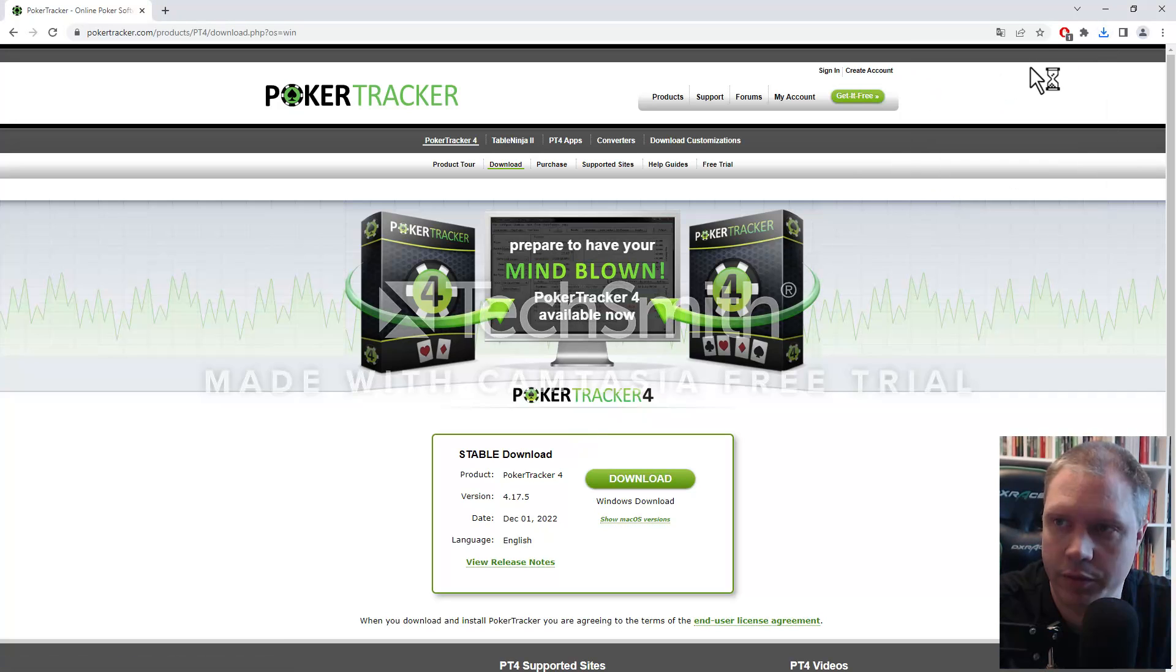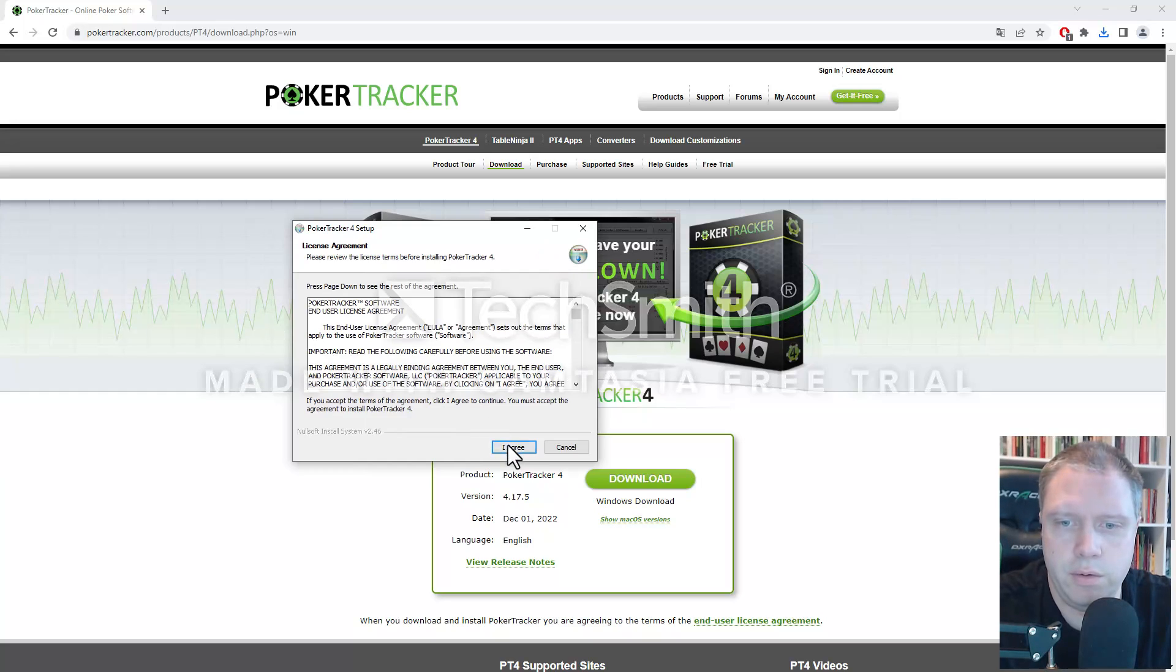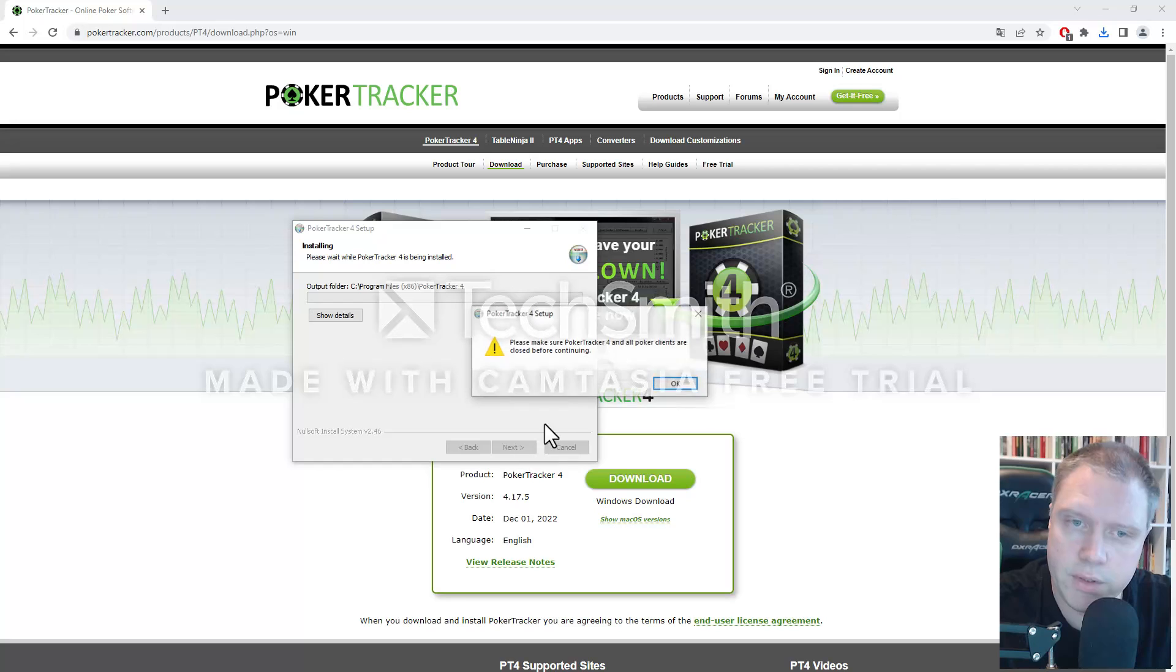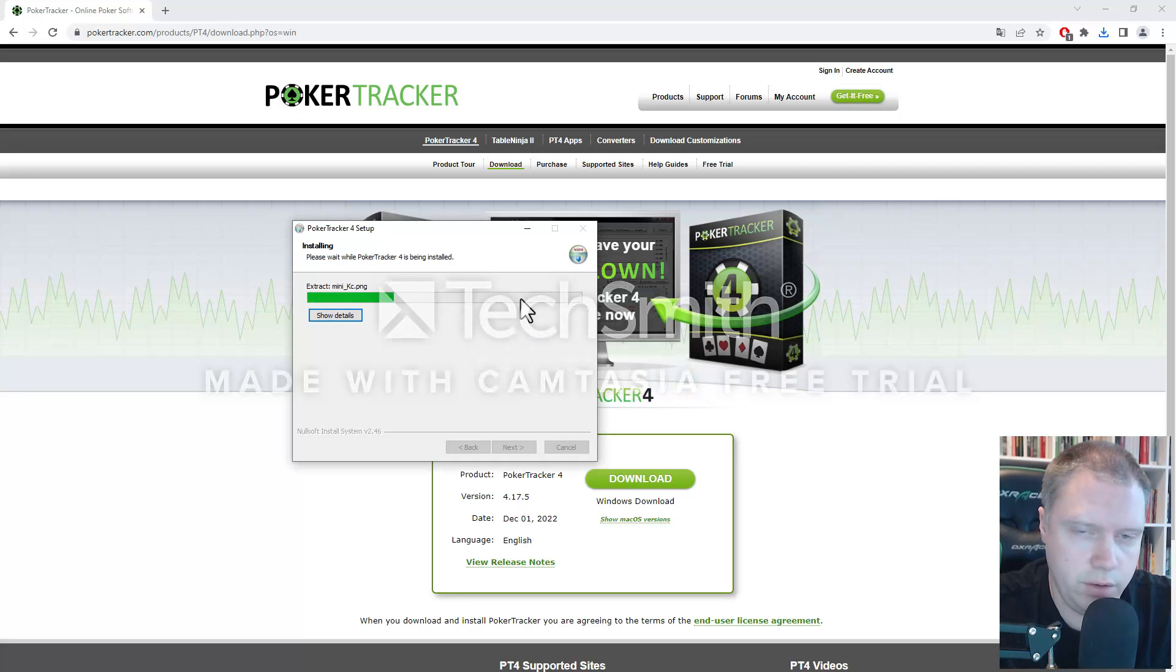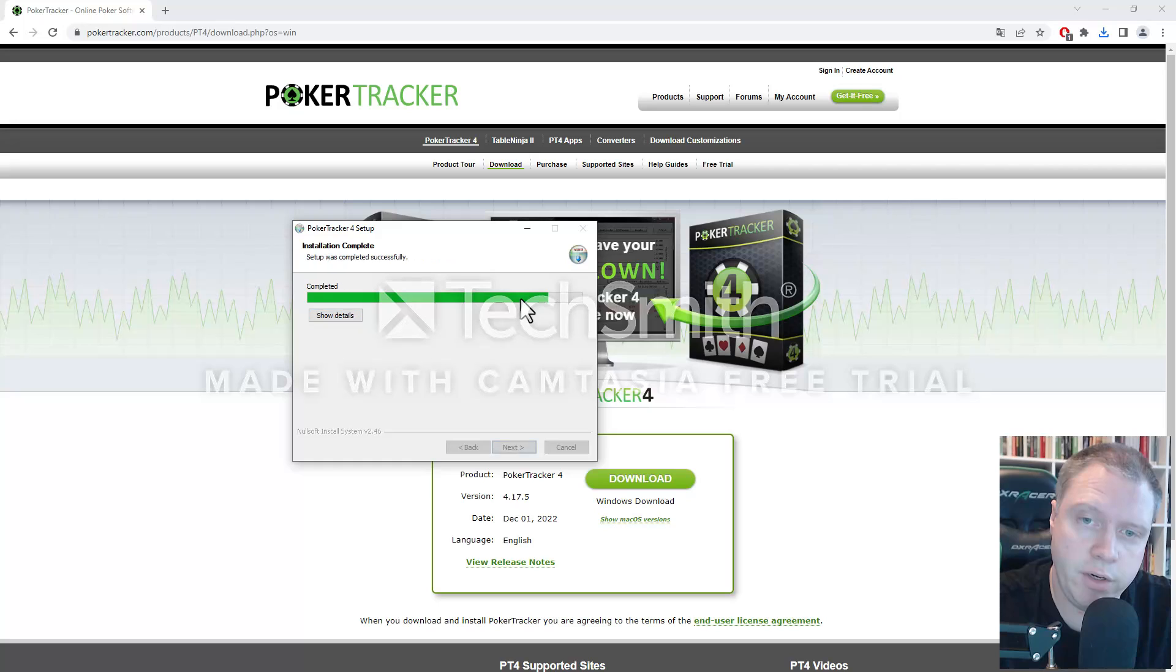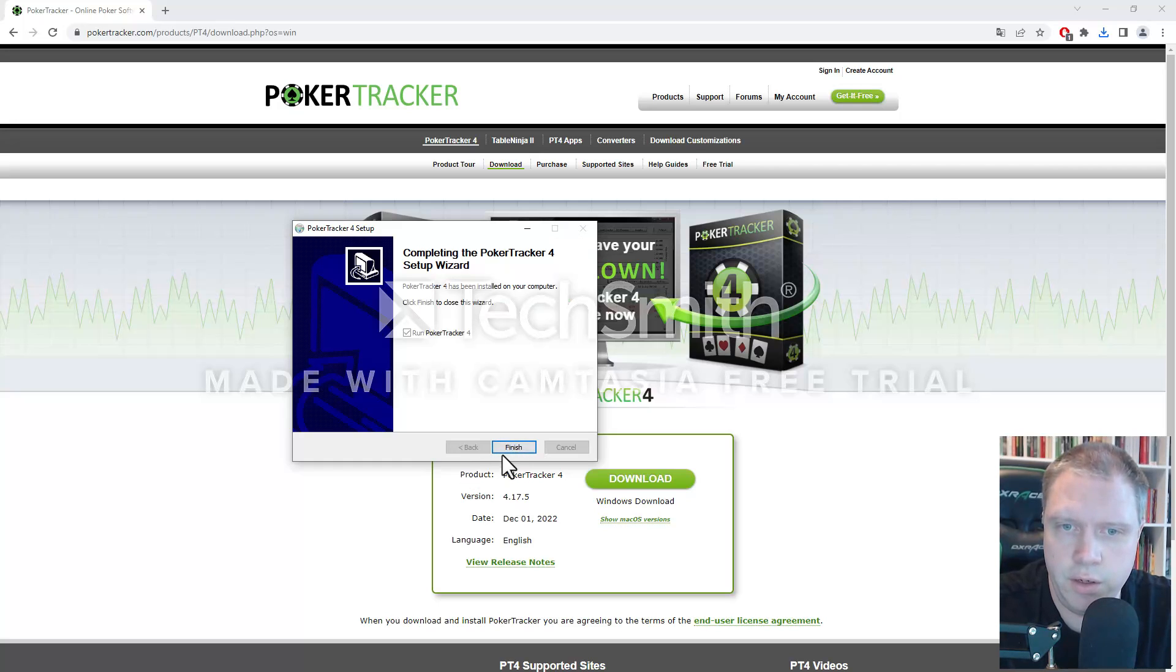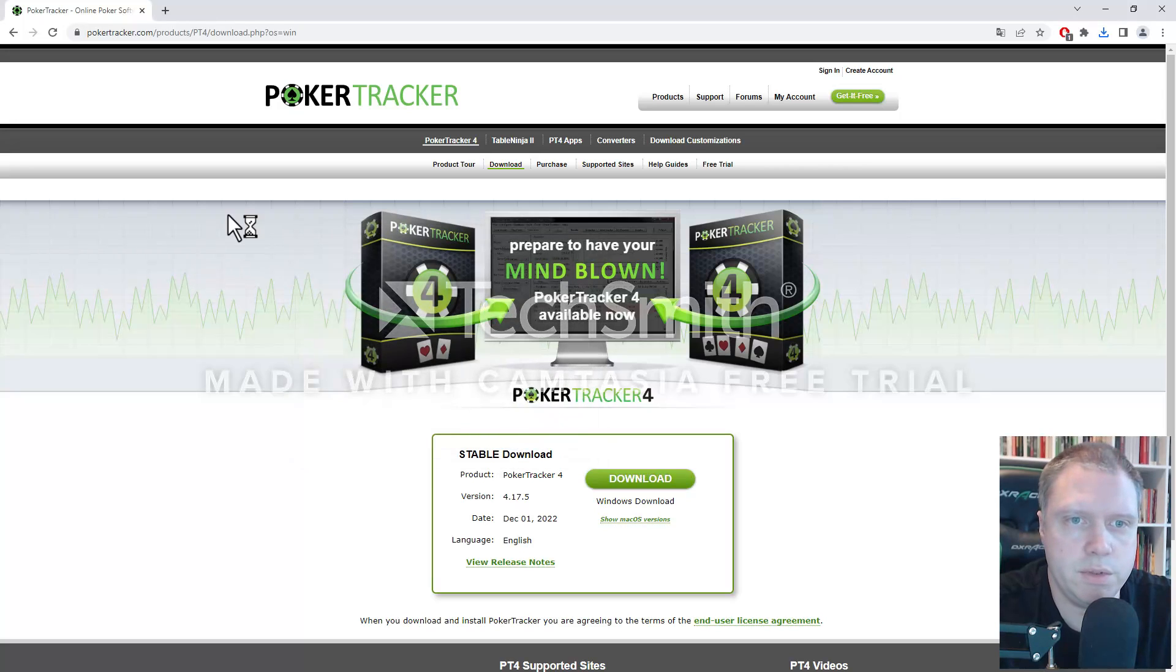Then you open up the file. And you click on agree, install it where you want to install it, and make sure that your PokerClient isn't running while installing. And click on next, and then run PokerTracker4, finish. And it should load up.